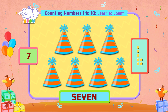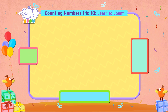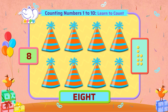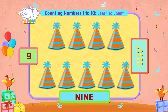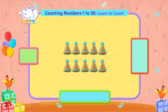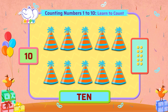Seven caps. Eight caps. Nine caps. Ten caps. Ten caps. These are ten party caps for all of Appu's friends.